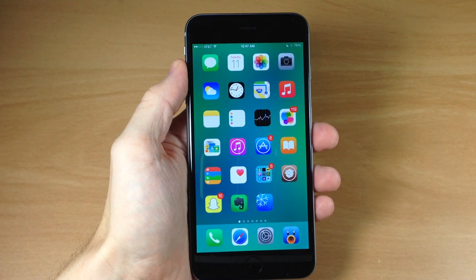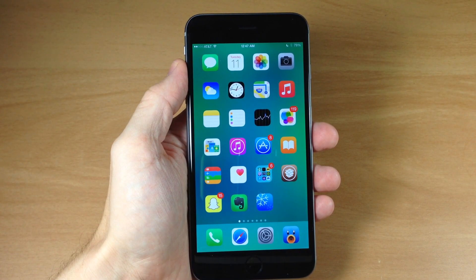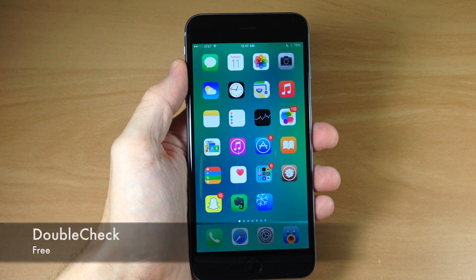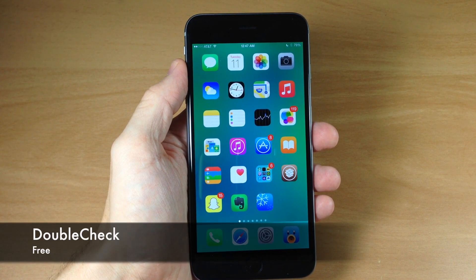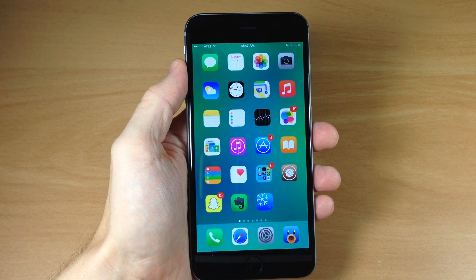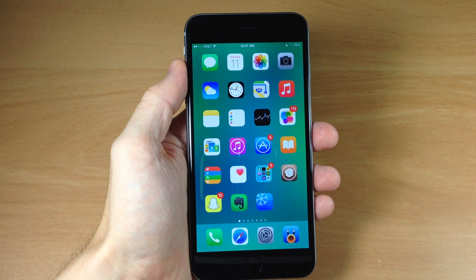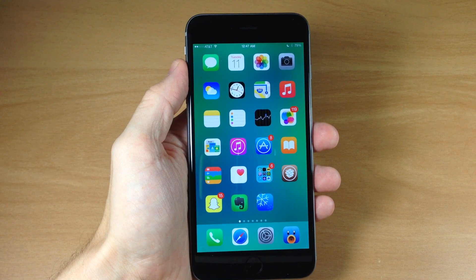What's up guys? This is iTweeks here with iPhoneHacks.com and today I'm going to be showing you a new tweak called Double Check. Now this is a very simple tweak, but it is going to save you some embarrassment of sending a message to the wrong recipient.